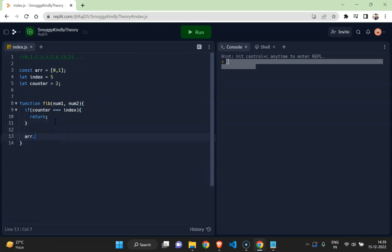I would push the value to array, number one plus number two, okay. I would increment counter.